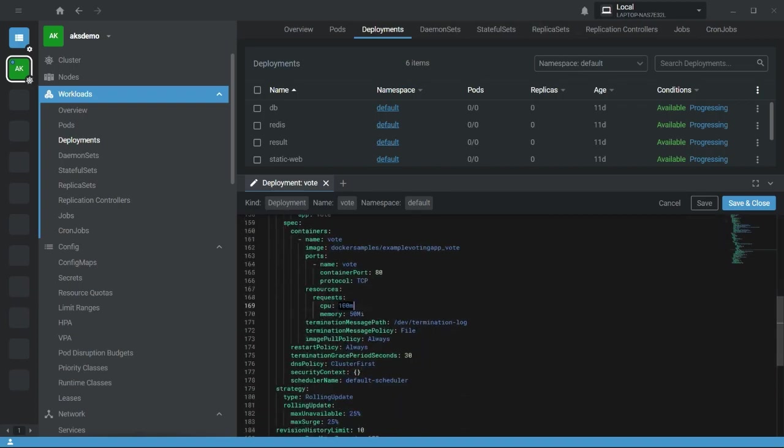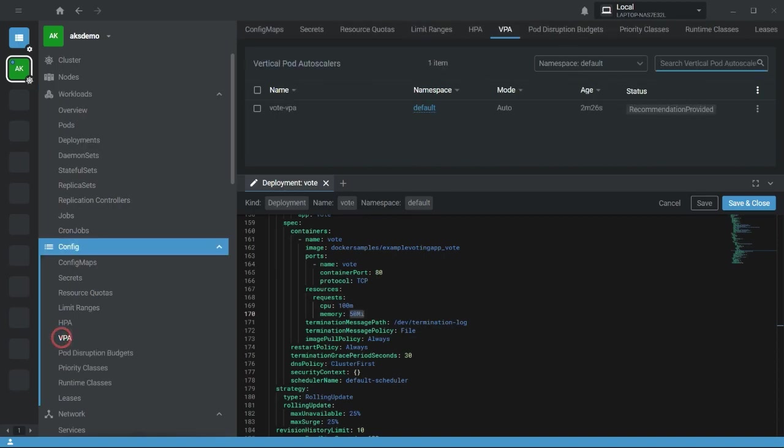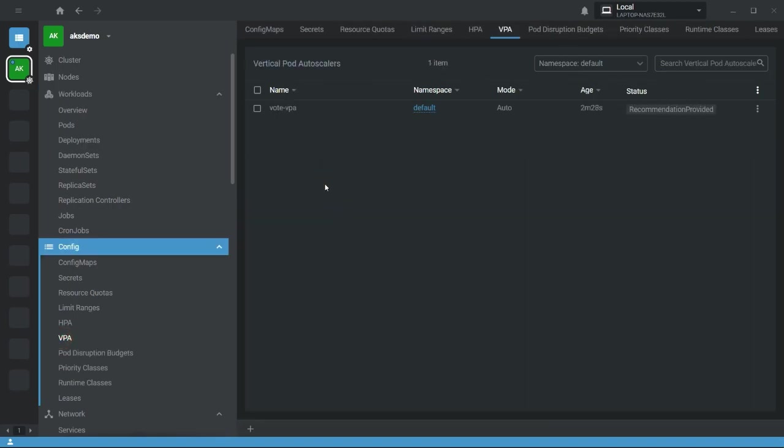If you go here, currently I have defined the resource limitation as 100m and 50Mi. So by default this VPA will take care of this resource limitation. Thanks for watching, see you in the next video.